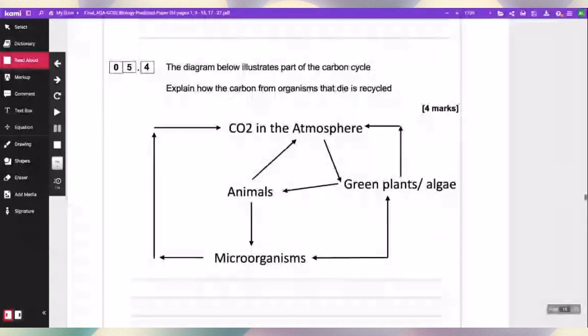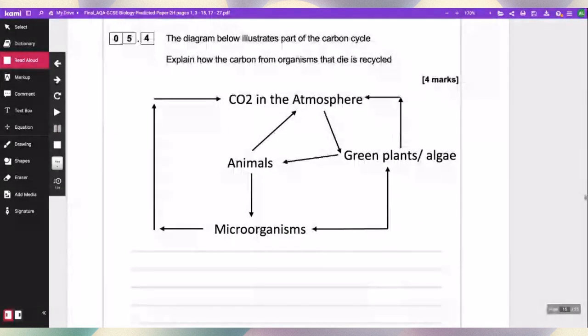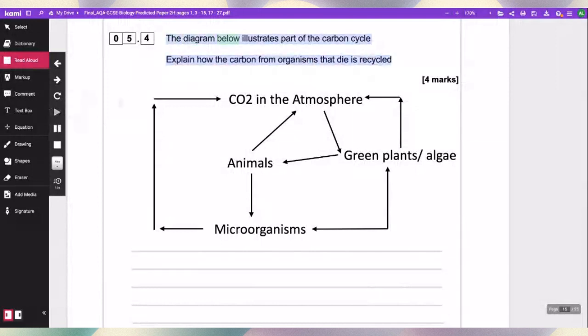The diagram below illustrates part of the carbon cycle. Explain how the carbon from organisms that die is recycled.